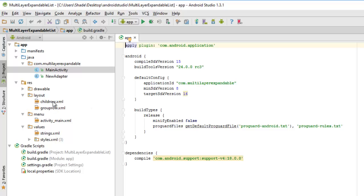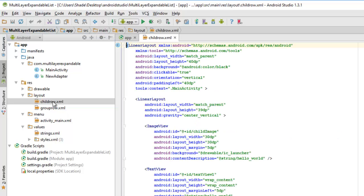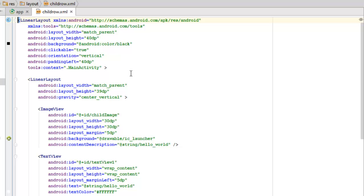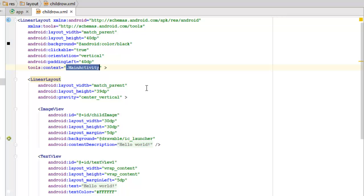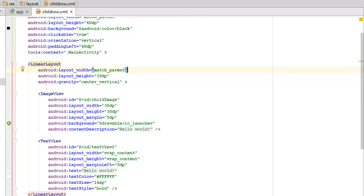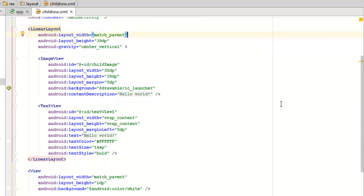Going straight to my layout files, I have child_row.xml and group_row.xml. In child_row.xml we have a LinearLayout with layout width of match_parent and height of 40dp. The background color is black, it's clickable, and the orientation is vertical. The context is tied to the MainActivity class. Inside this LinearLayout we have another LinearLayout as a child, also match_parent width, height 90dp, with gravity set to center vertical.